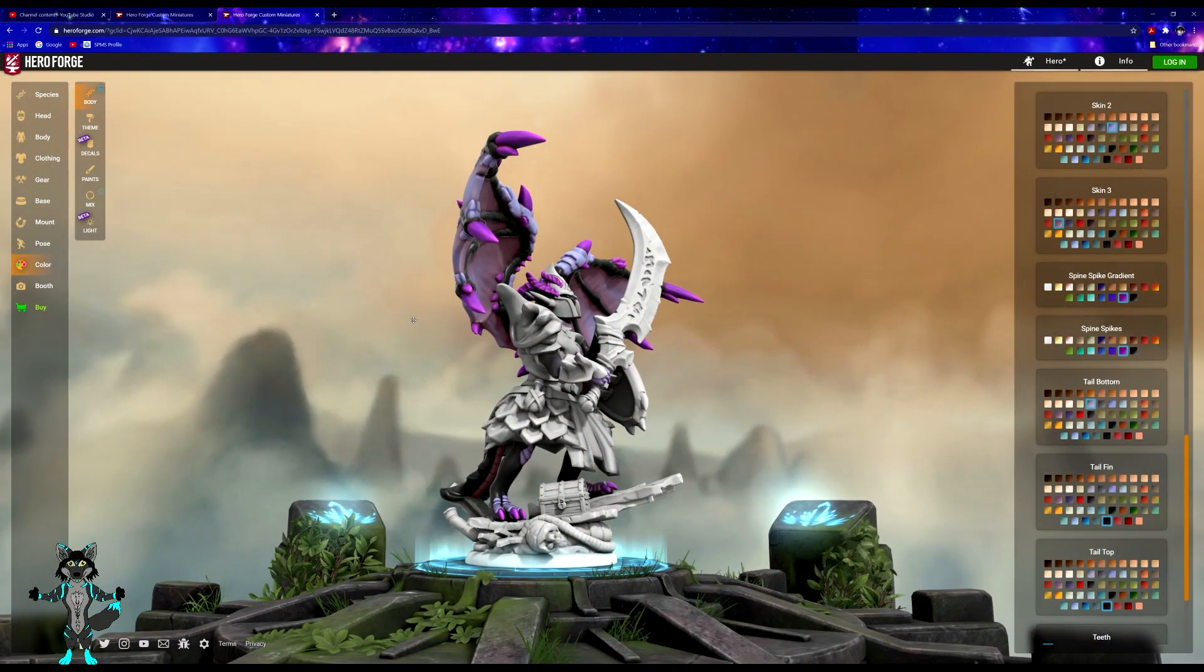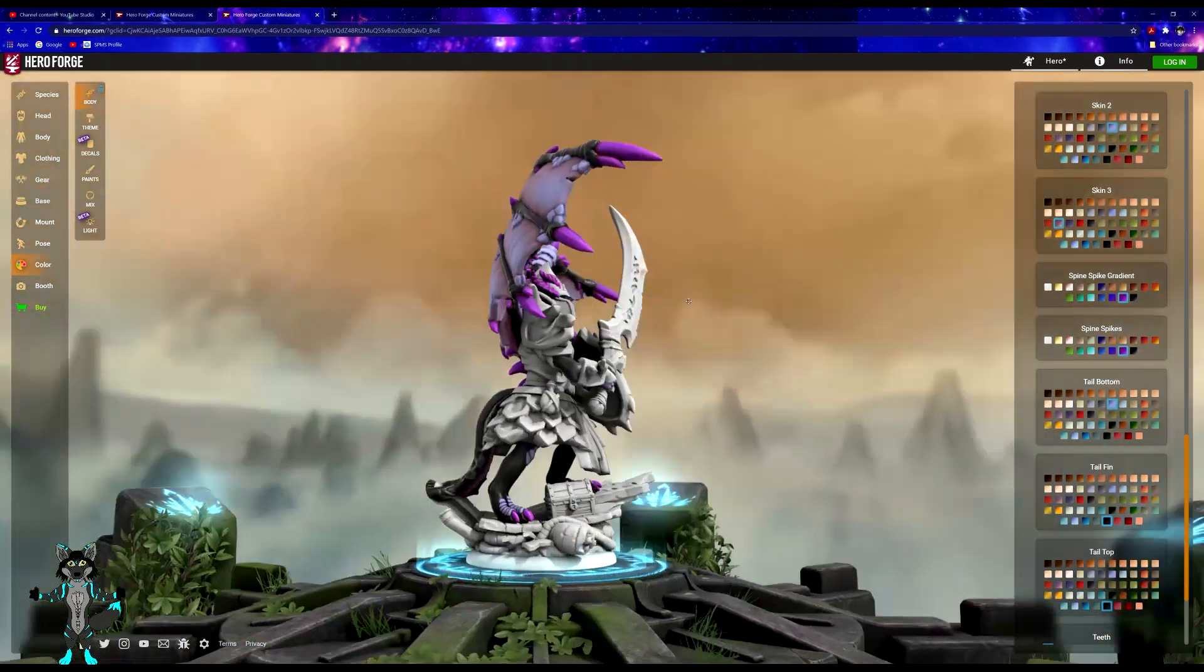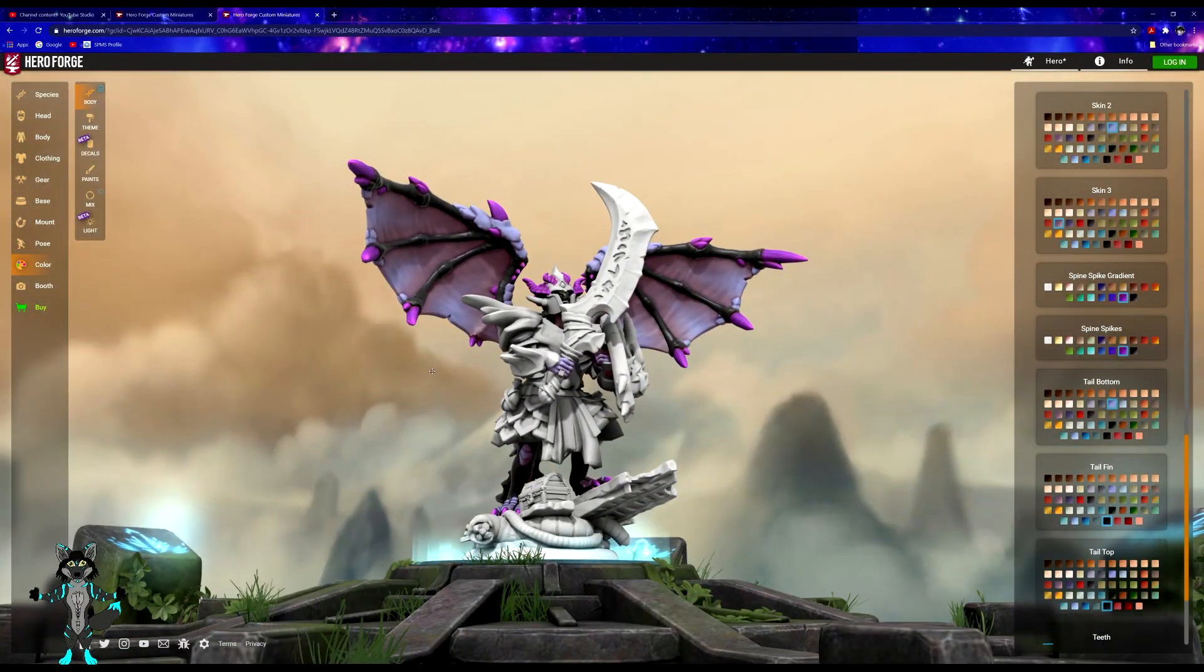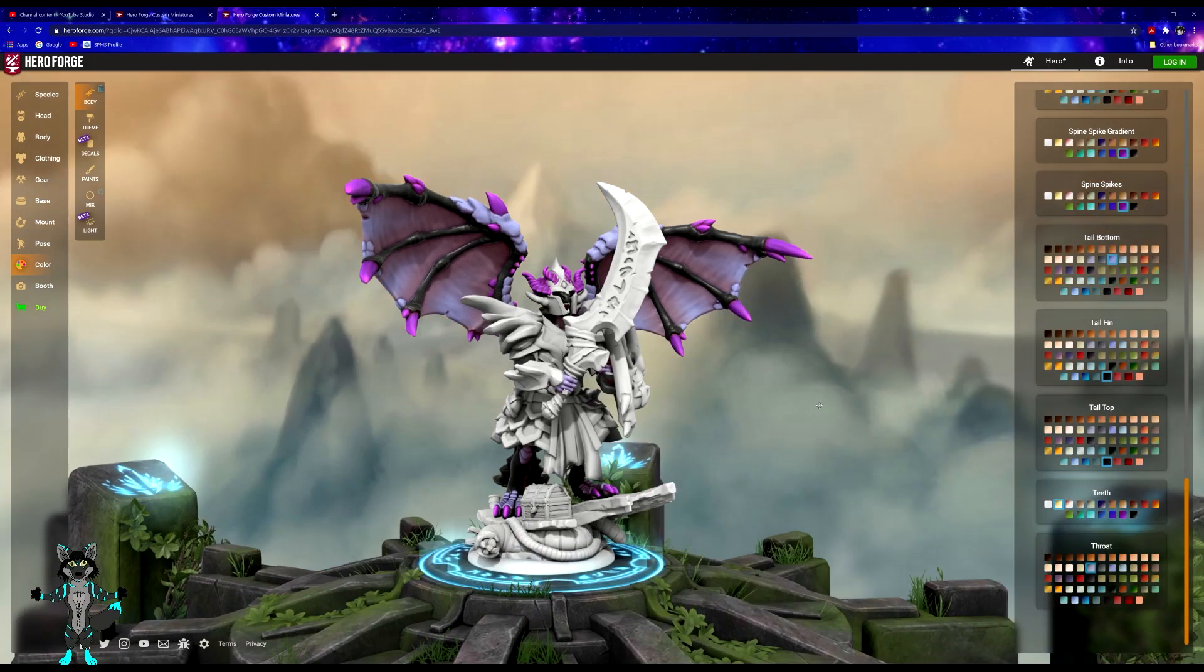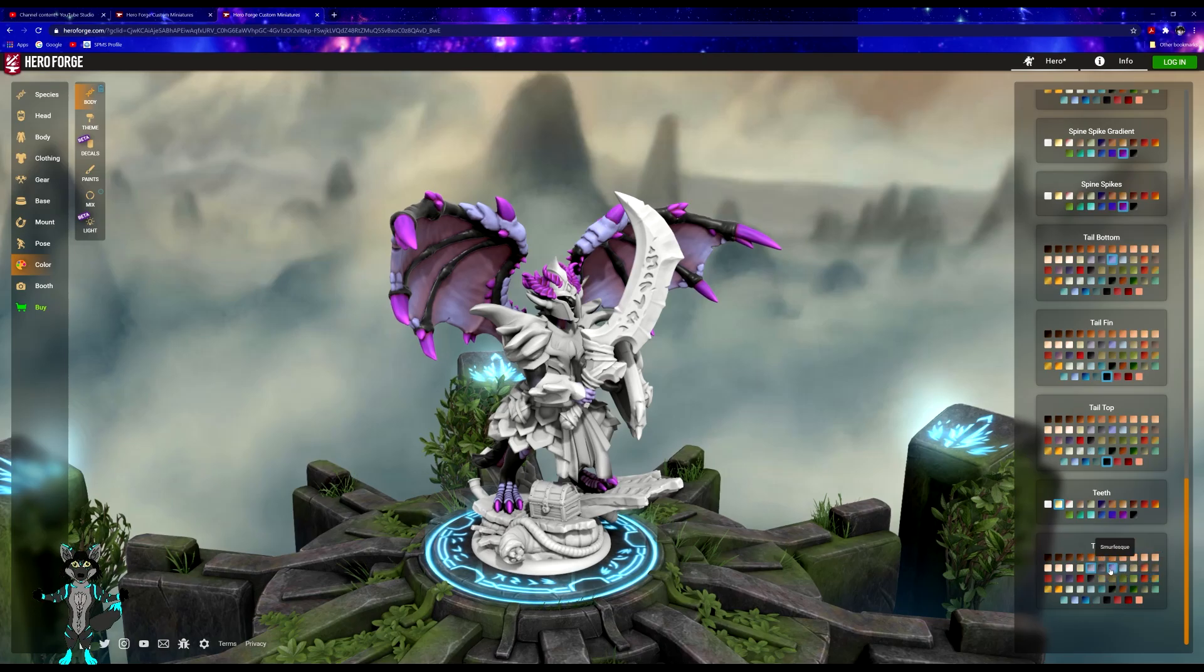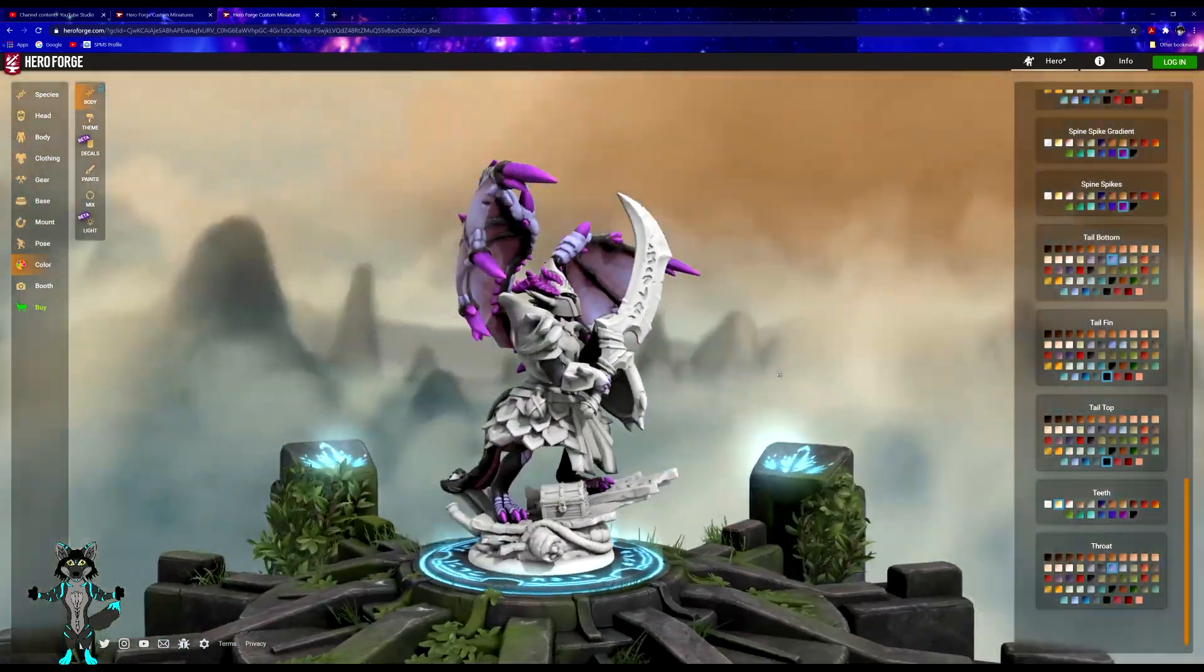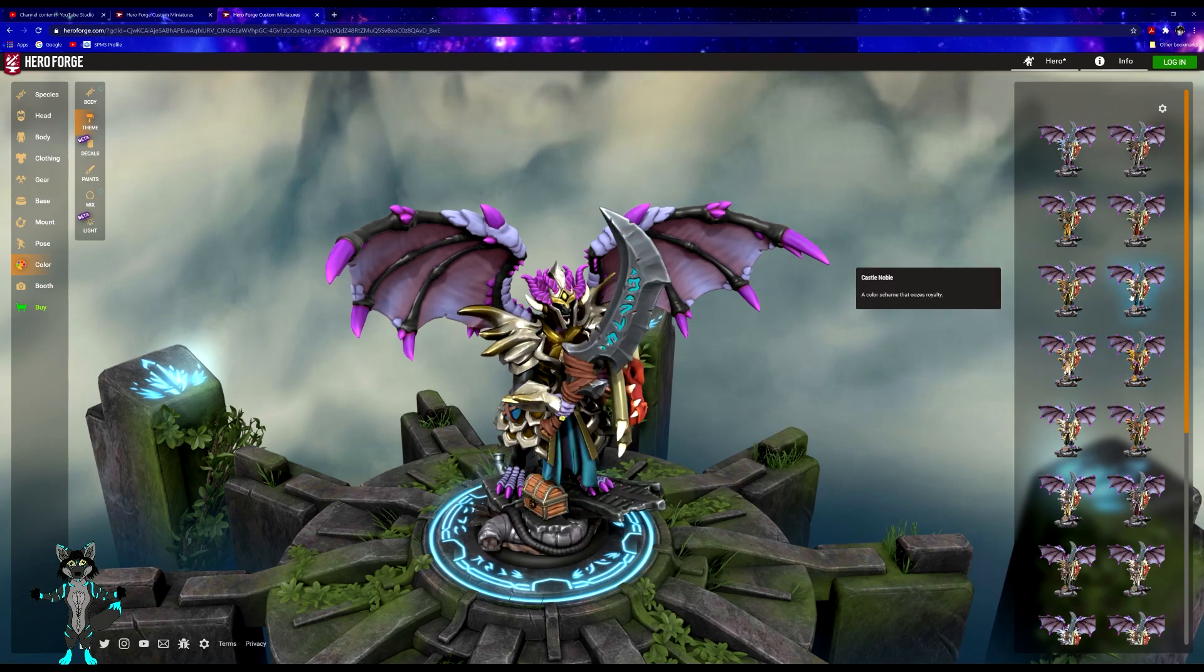Tail bottom, black—or actually no, that needs to be—tail bottom needs to be the luna elf, and then tail fin needs to be black and black. There we go, although that's not really the color for the—sure, we'll go with that. Teeth, give them a nice yellowish ivory tinge. Throat.